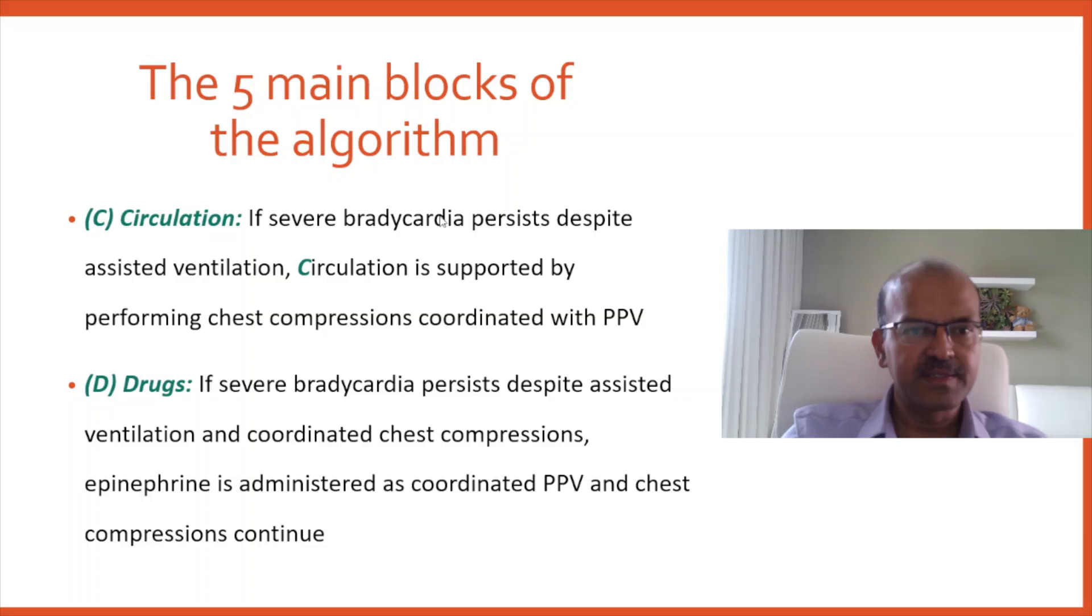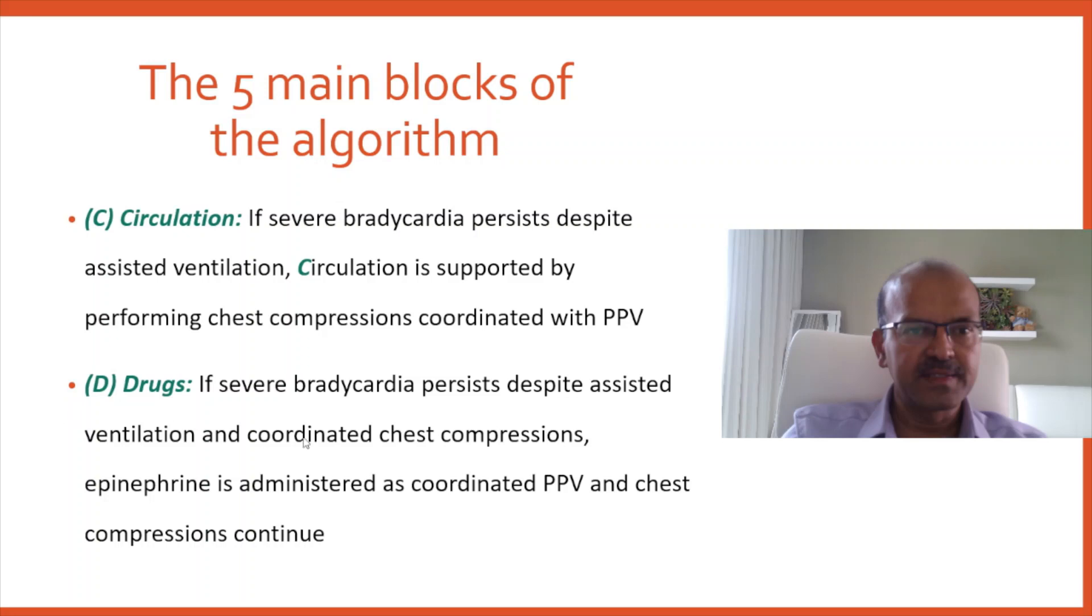Coming to circulation, if severe bradycardia persists despite the assisted ventilation, circulation is supported by performing chest compression and this should be coordinated with PPV. If there is no response to these, then we may need drugs and mainly it's epinephrine and volume which we will be discussing later.